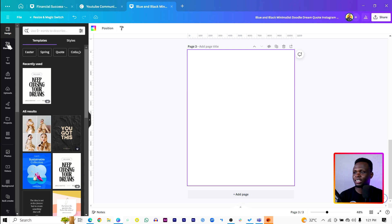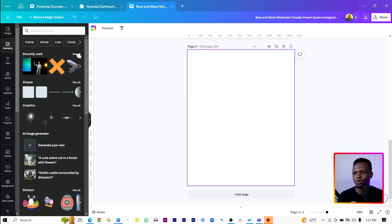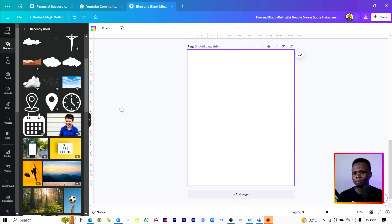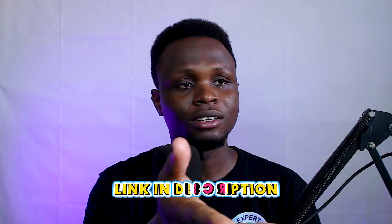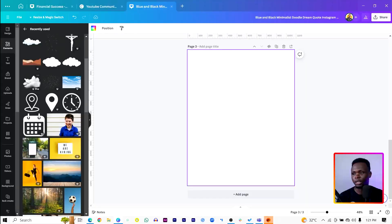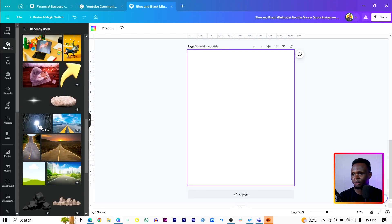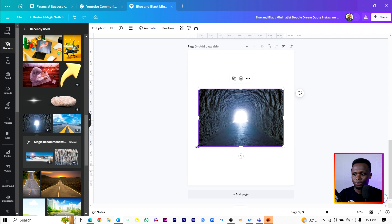Let's come into Elements. In Elements, I'll go into my recently used images. By the way, with the link you click for the phone, it will also have the design — the photos and things I'll be using — so you can easily use them without wasting much time. I'll come into my recently used images and find this one, which is looking very beautiful.